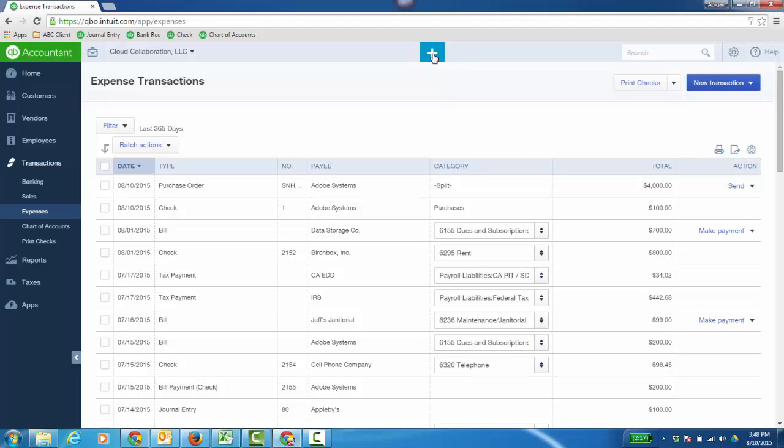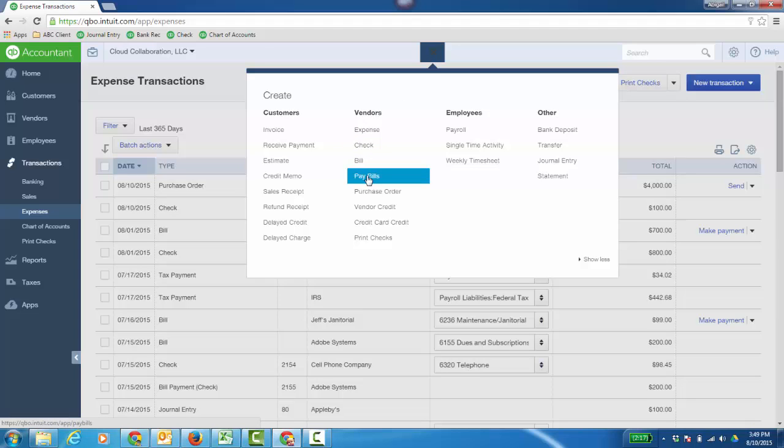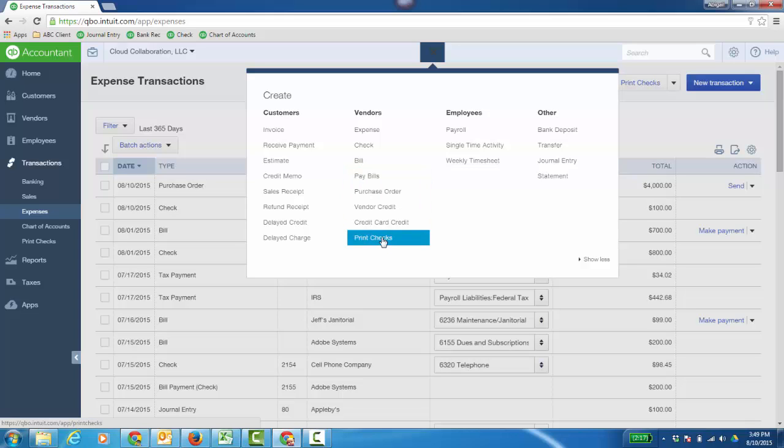There's also the plus sign at the top of your QuickBooks Online and under vendors you have expense, check, bill, pay bills, purchase order, vendor credit, credit card credit and then you can print checks from here.